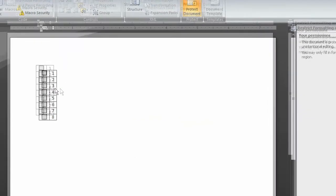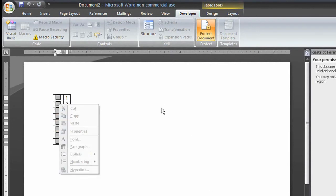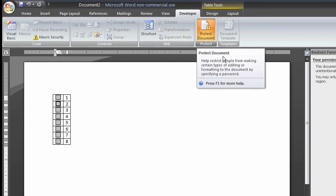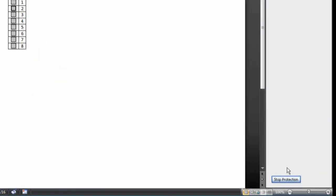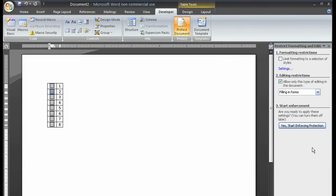Now you can fill in the forms by checking the boxes by just simply clicking. And you can't modify the boxes until you go back in to the Developer tab. Click Protect Document and hit Stop Protection. Now you can simply format your checklist the way you want it to and use it.